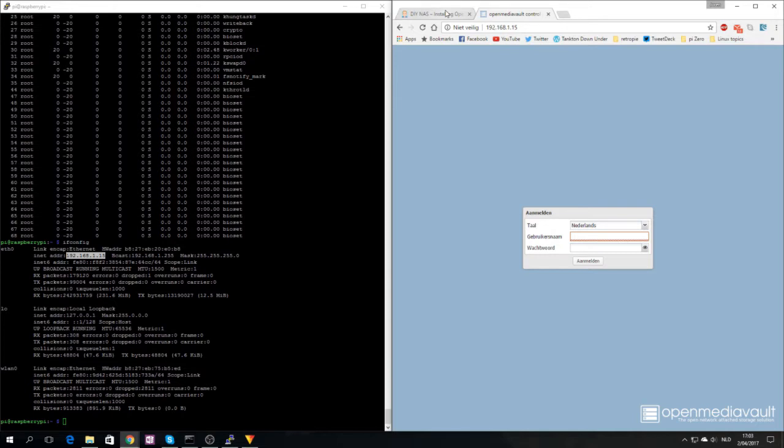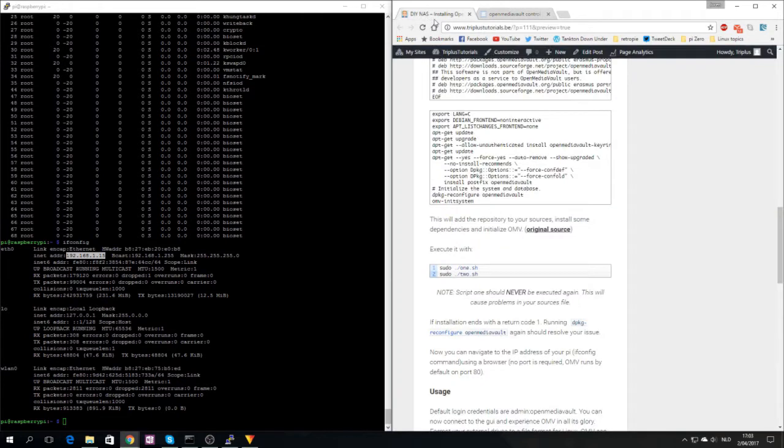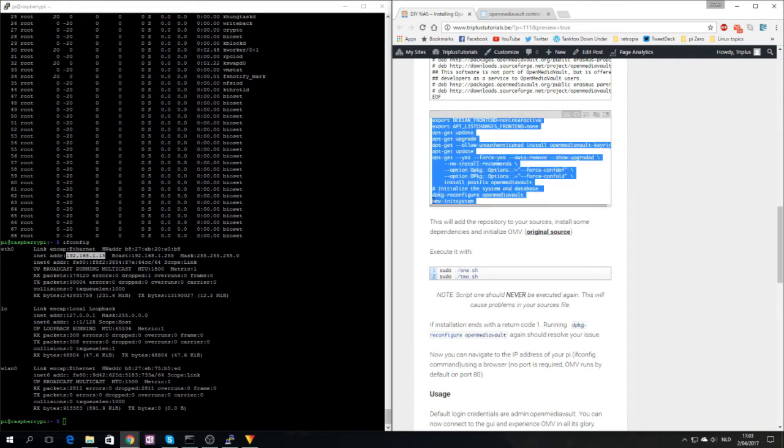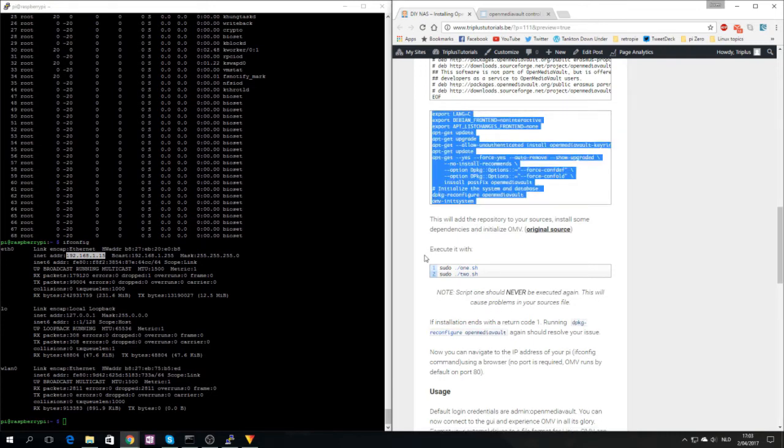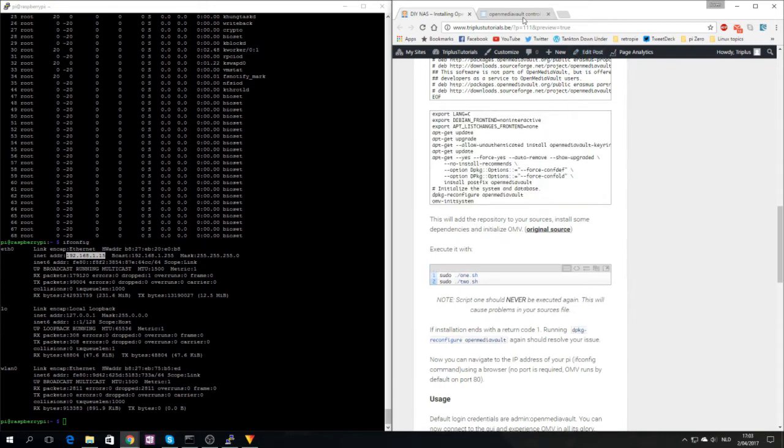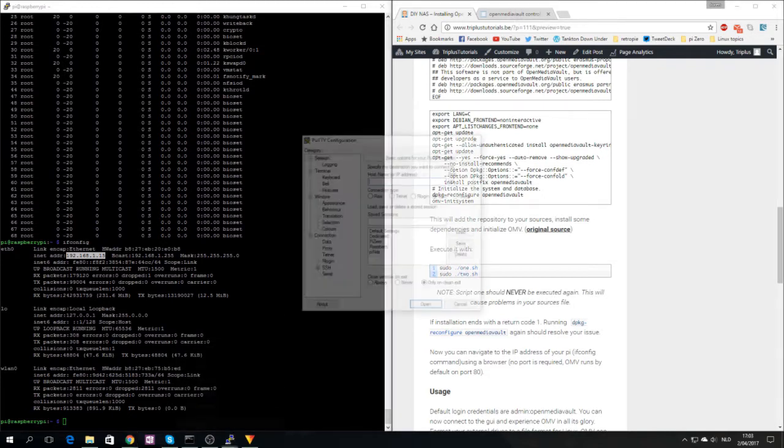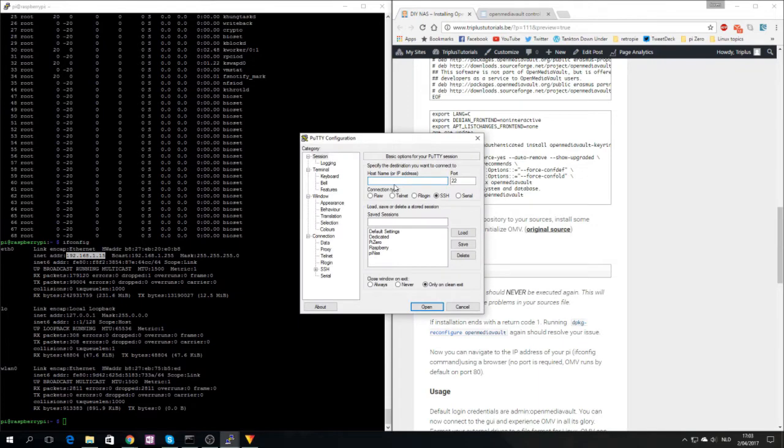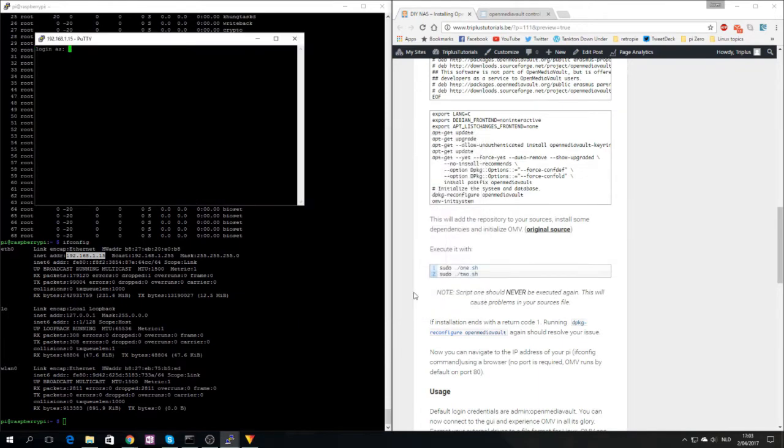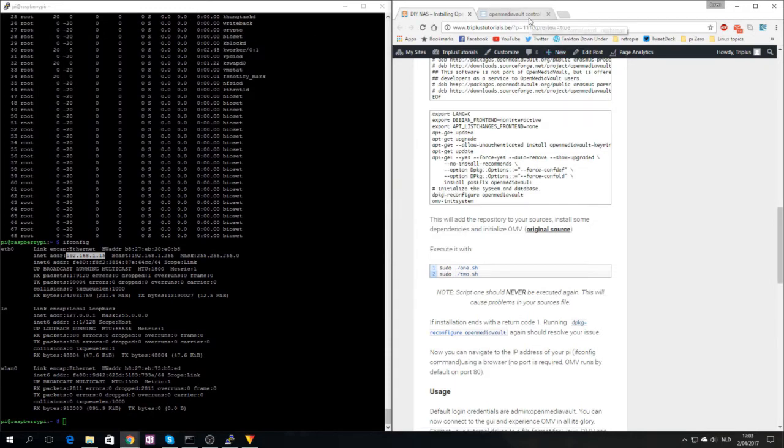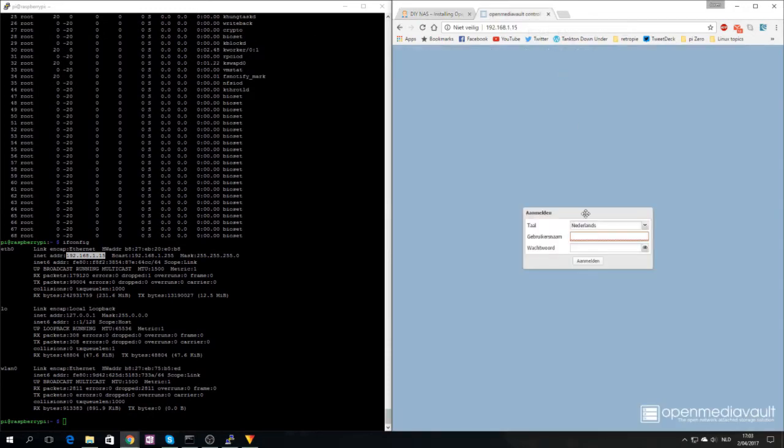If anything went wrong during the installation and you are not able to get this screen, try running DPKG reconfigure openmediavault and then OMV init system again. That should clean up everything required. When we try to log in with Pi and Raspberry, it shows access is denied. We are not able to log in with the Pi user again.